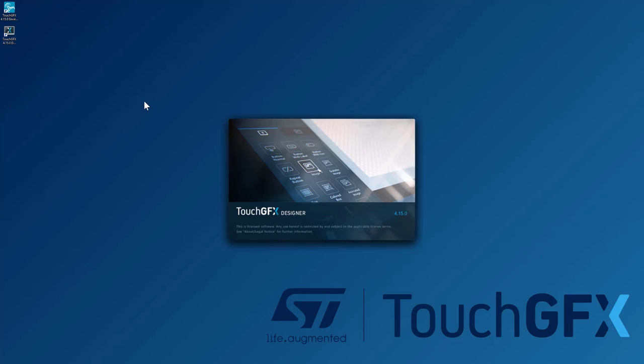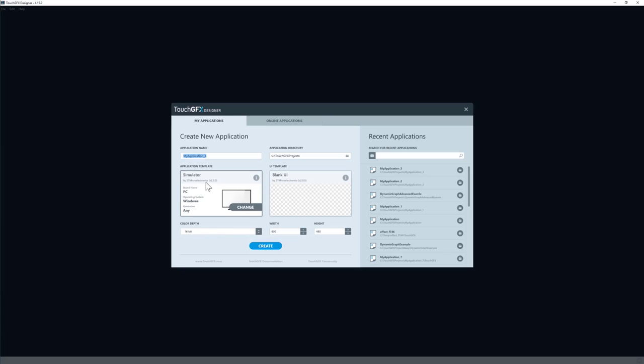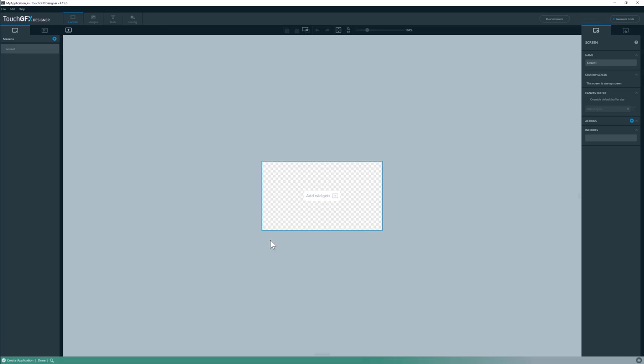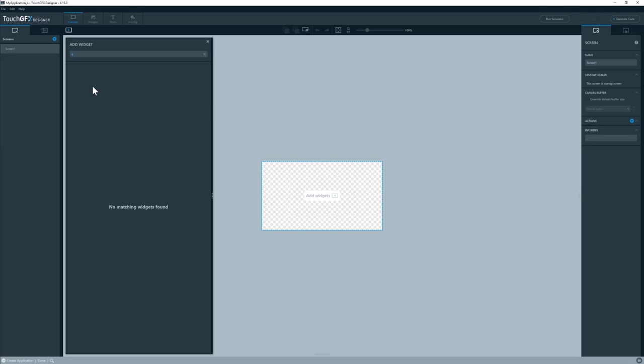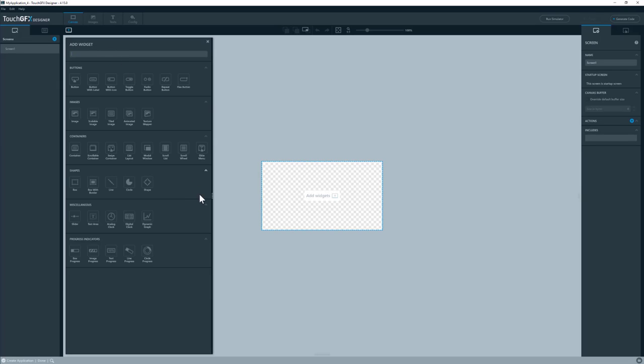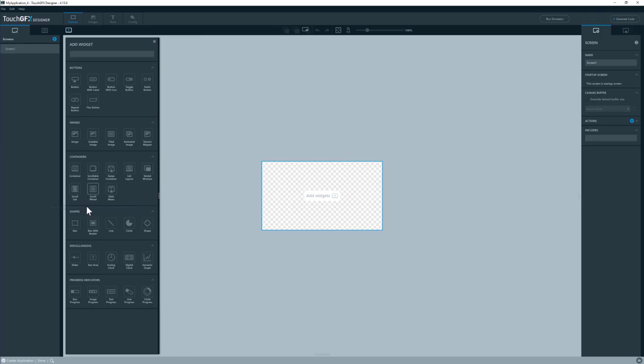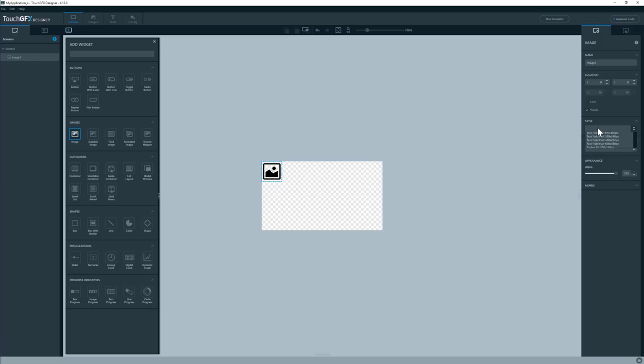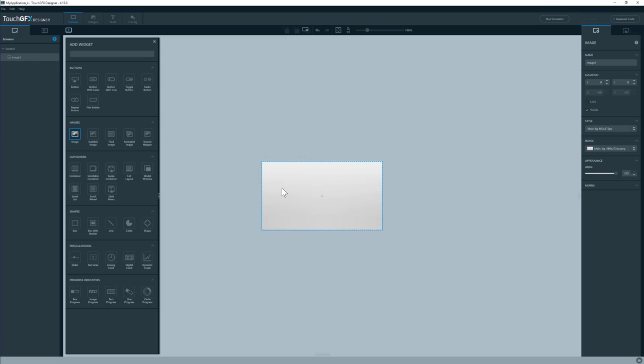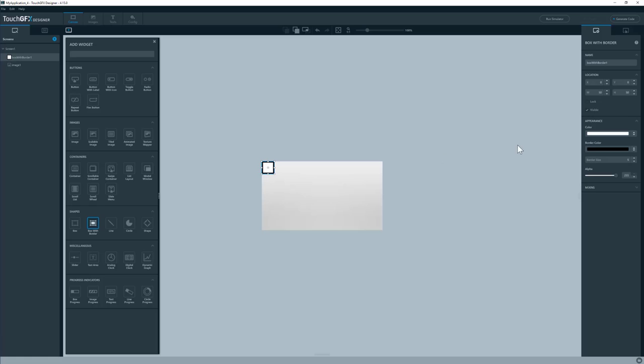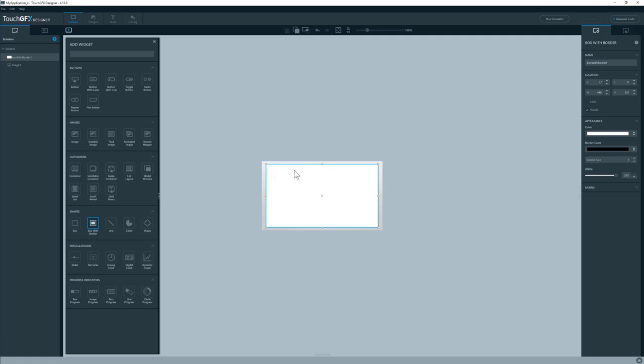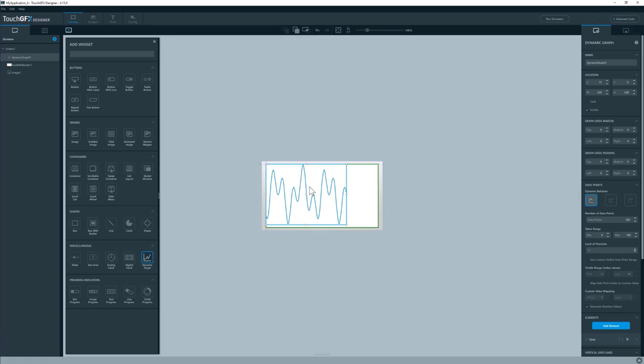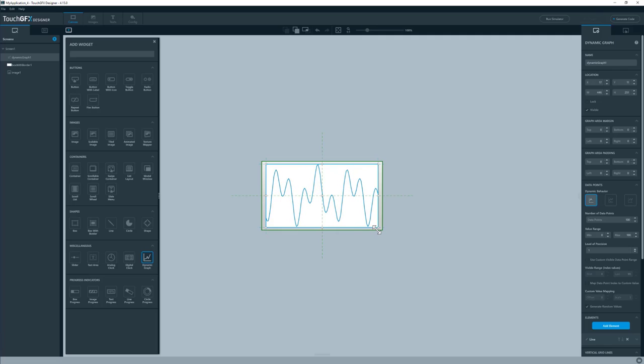I will start out by opening the designer. I will create a project using the simulator, 480 times 272, a standard resolution. I have my list of widgets here. Let me add an image for the background. I will have a box with border as well for the background of the graph that we will make here. And I will add a dynamic graph to my screen as well.